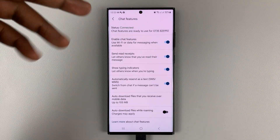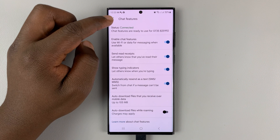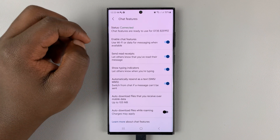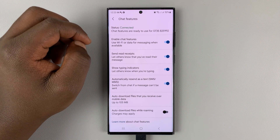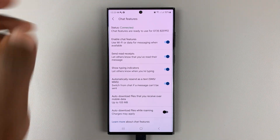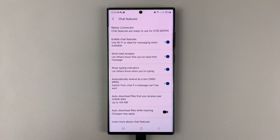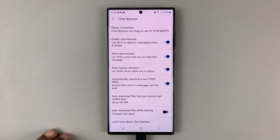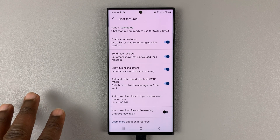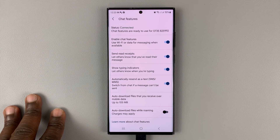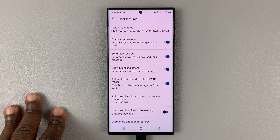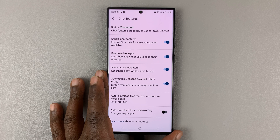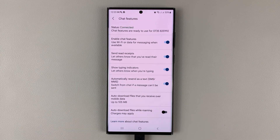There you go — it's gone through. As you can see, the status is Connected. And that's basically how to fix the problem where you're stuck trying to verify your phone number in Google Messages. Thanks for watching. Leave your comments and questions down below, and good luck.